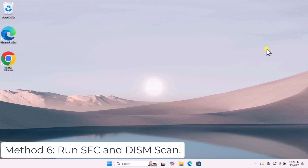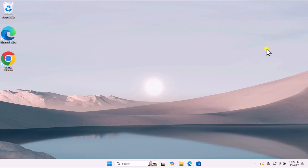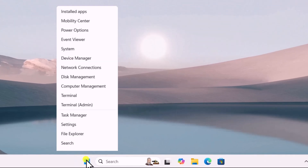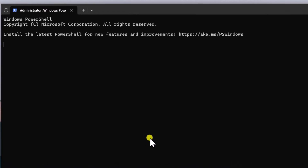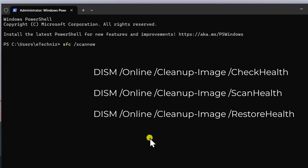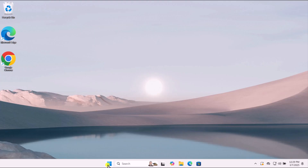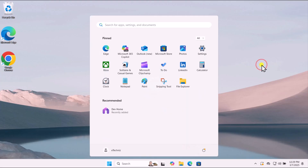Method 6: Run SFC and DISM Scan. These tools can repair corrupted system files that might be causing the issue. Right-click the Start button and select Terminal Admin, then click Yes. In the Terminal window, type SFC /ScanNow and press Enter. After the SFC scan completes, run the DISM commands one by one — all commands are mentioned in the description. Restart your computer after the scans are complete.